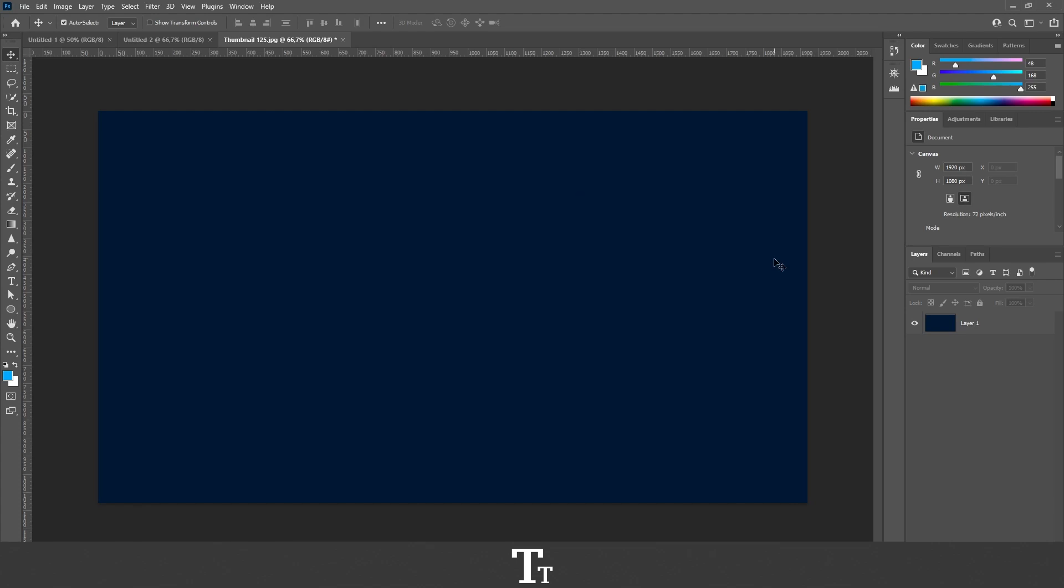So first of all, you want to create your background. And in this example, I'll just be using this blue background. So from here, we want to go over to our layers panel and select the layer we would like to use.